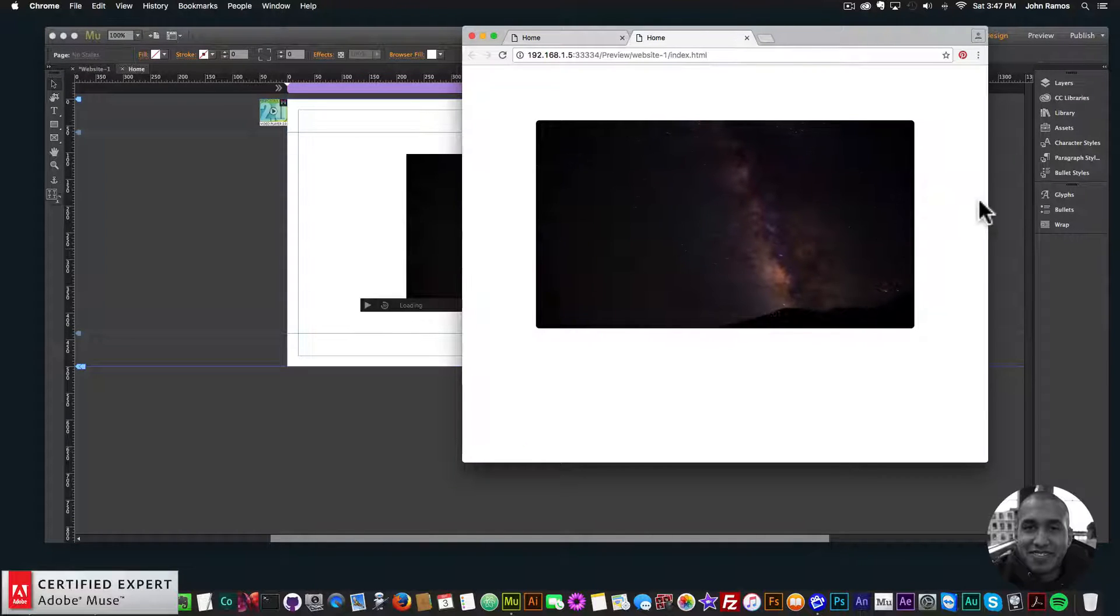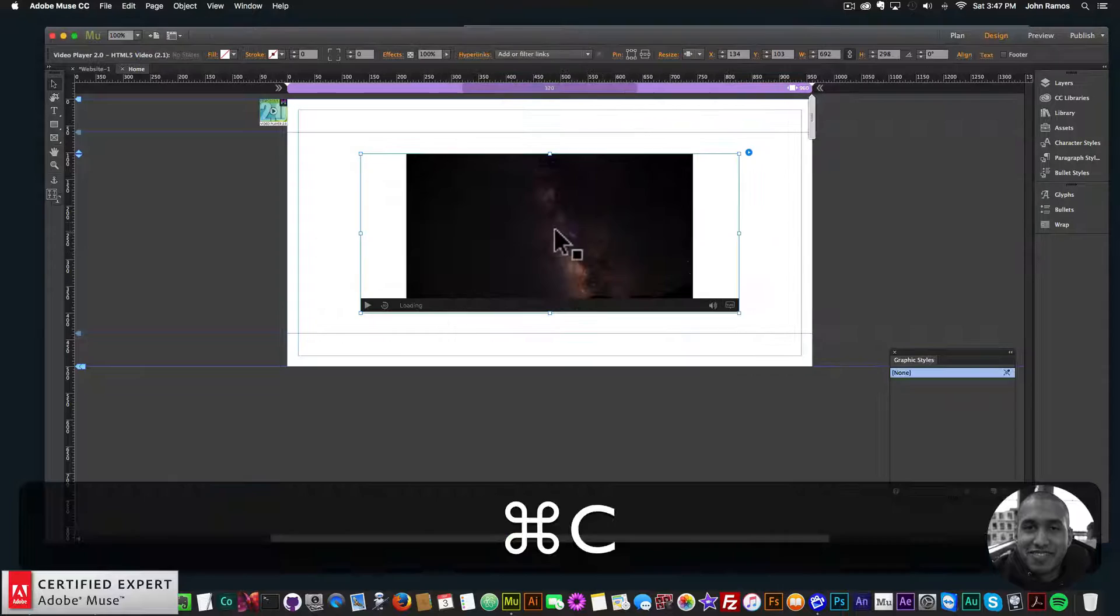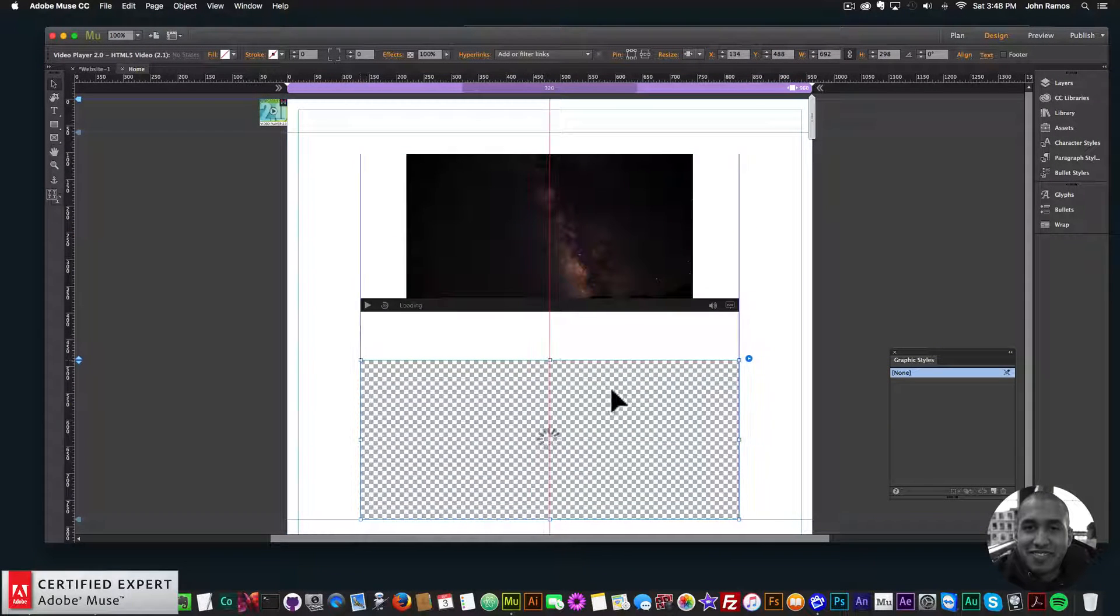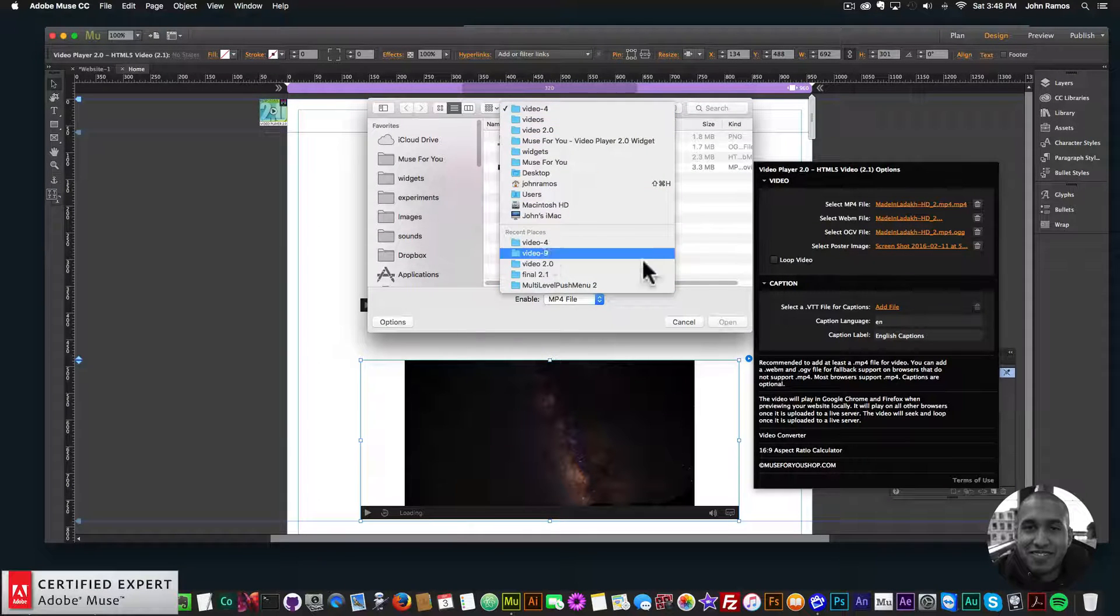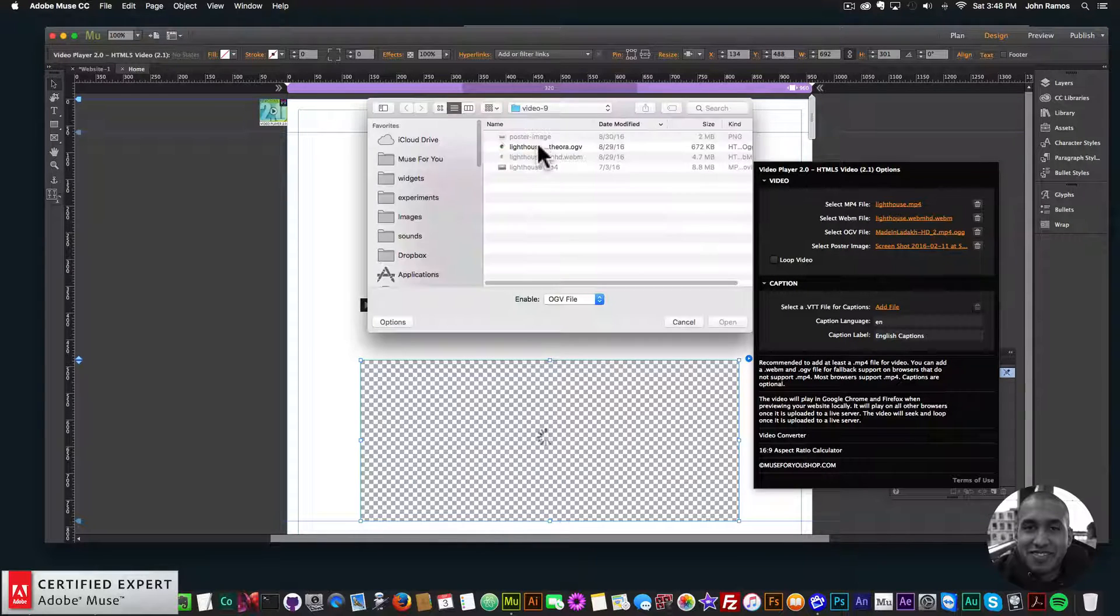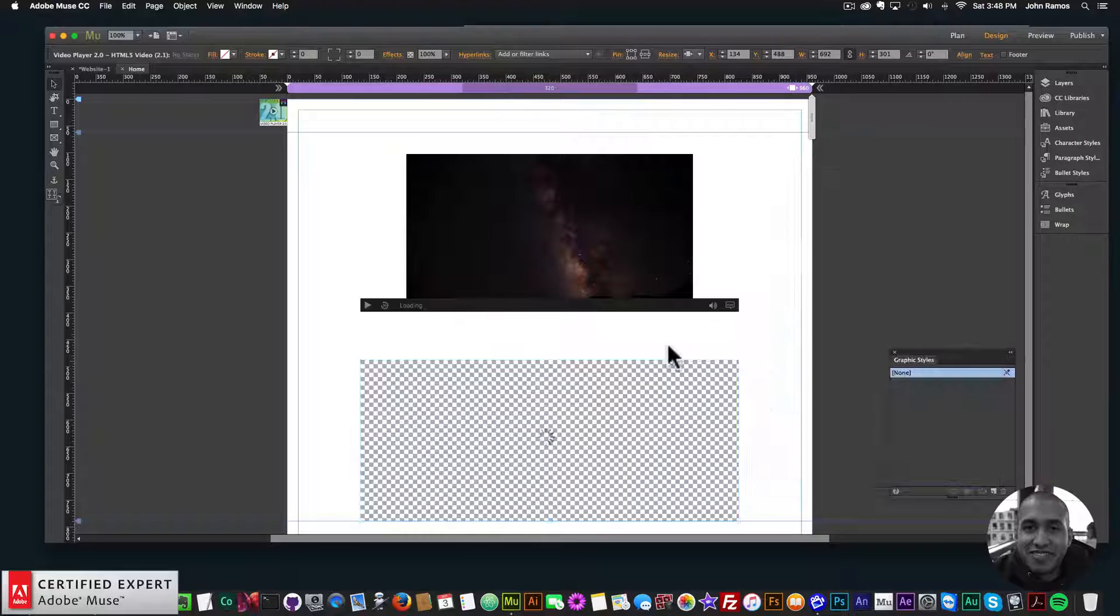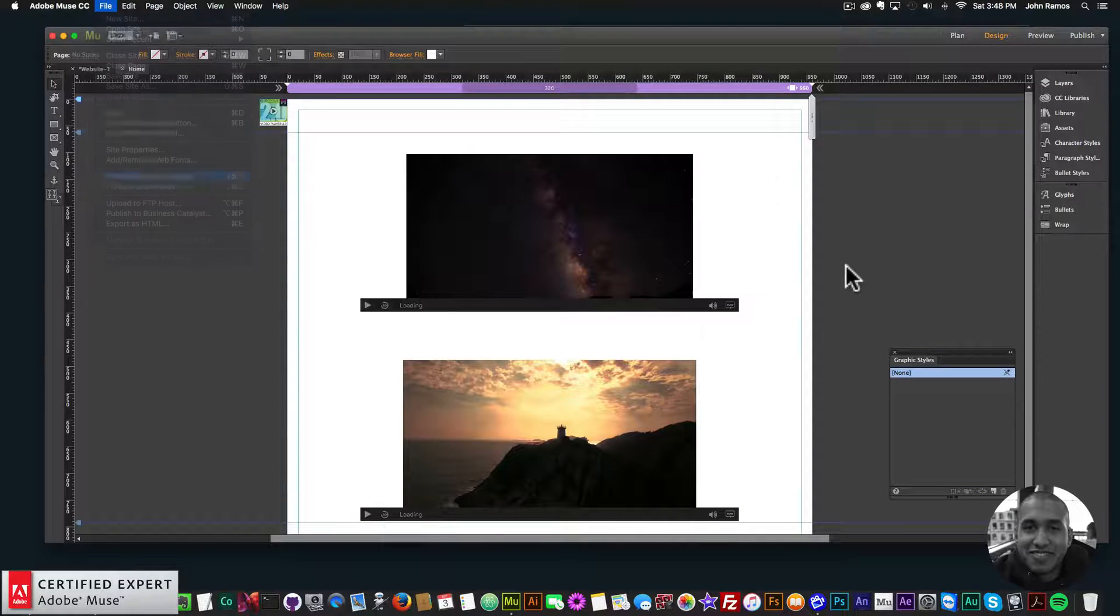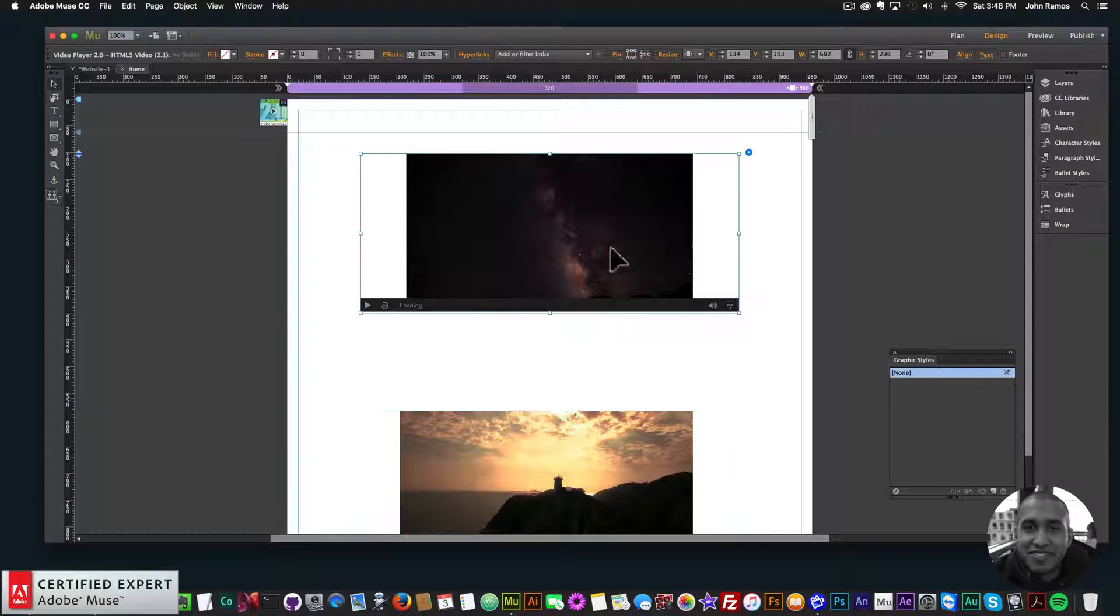Looks good. I'll add another video just to kind of showcase two videos here. So let me add another video—Lighthouse—and there we go, and the poster image. Looks good, so there I have two videos and these videos will be fully responsive.